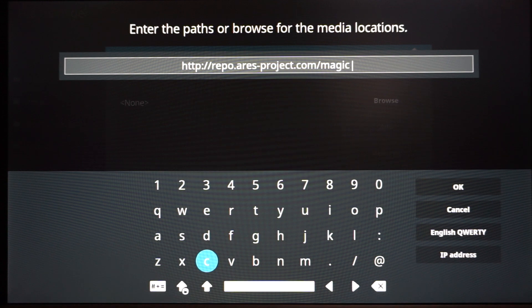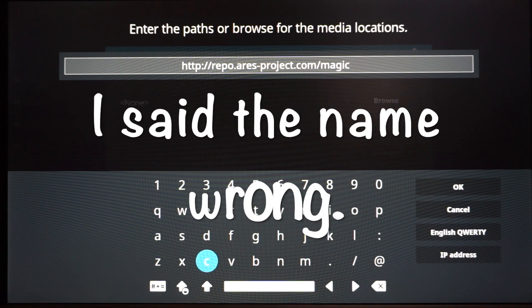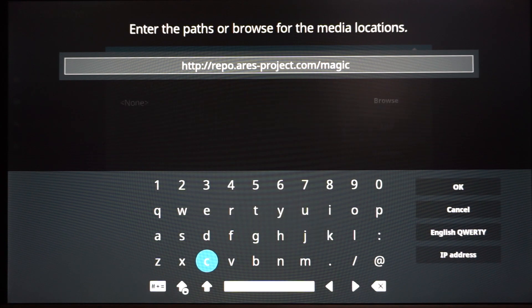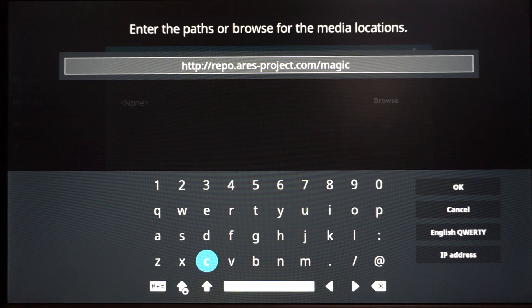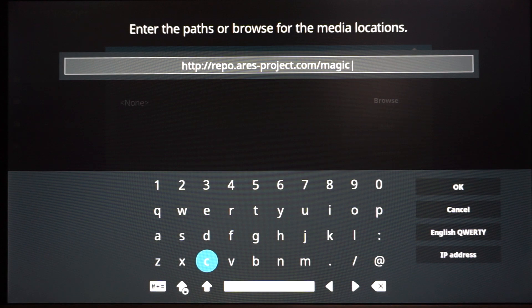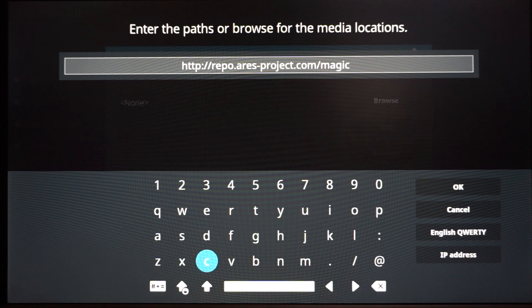This is basically the URL to install what I find to be the best alternative to Fusion slash Indigo. The name of it is called Aries Wizard. It has the add-ons in there where you can install like Exodus, 1Channel, and all that. Plus it also has builds where it has everything already installed in there for you. So this is a pretty cool application and program.